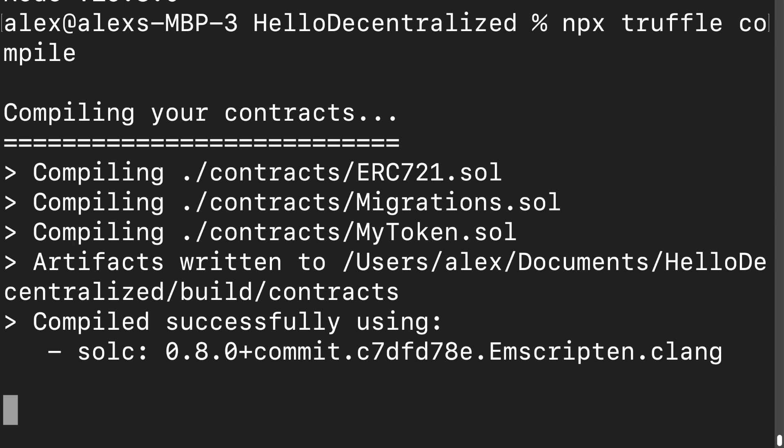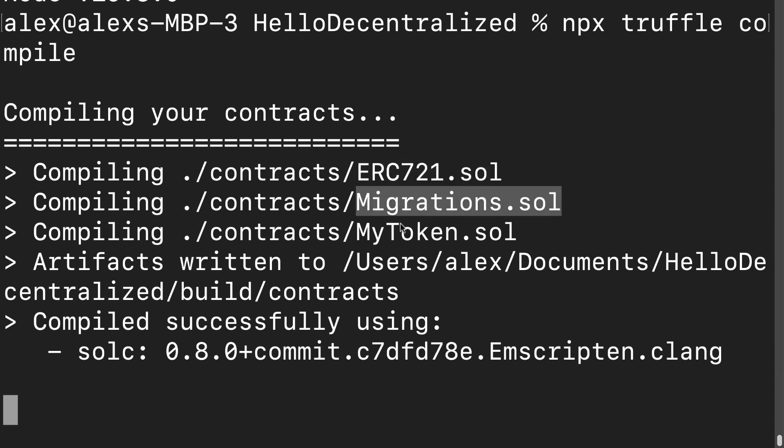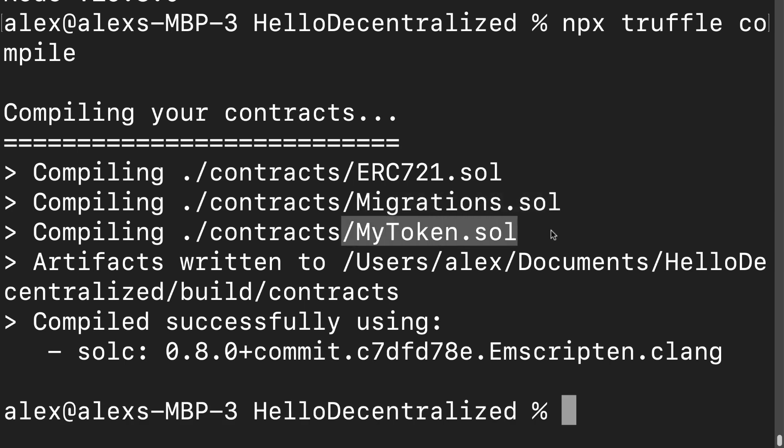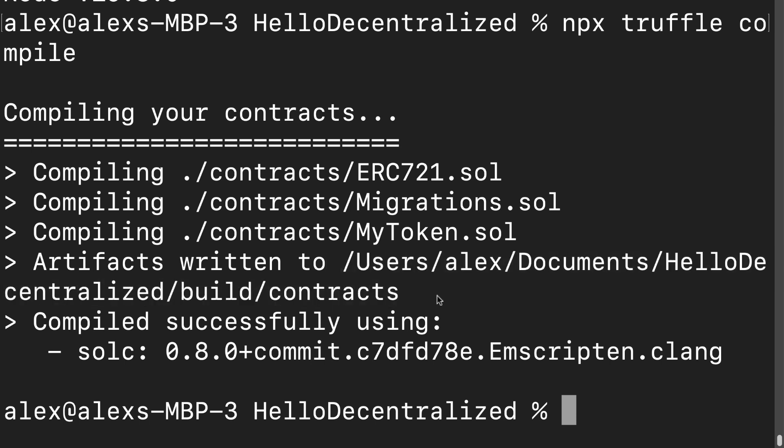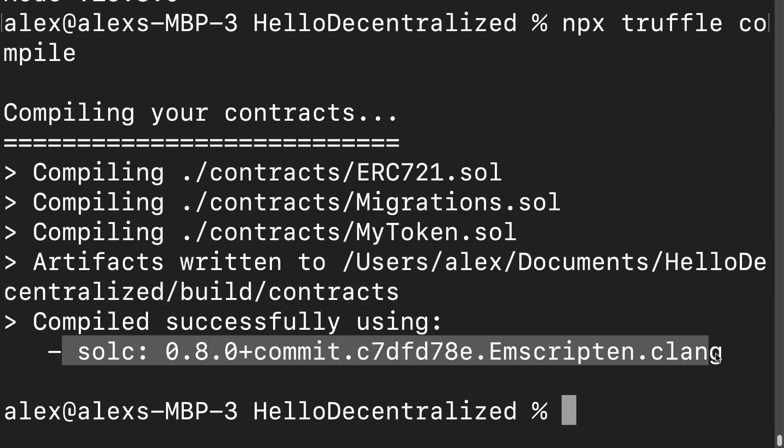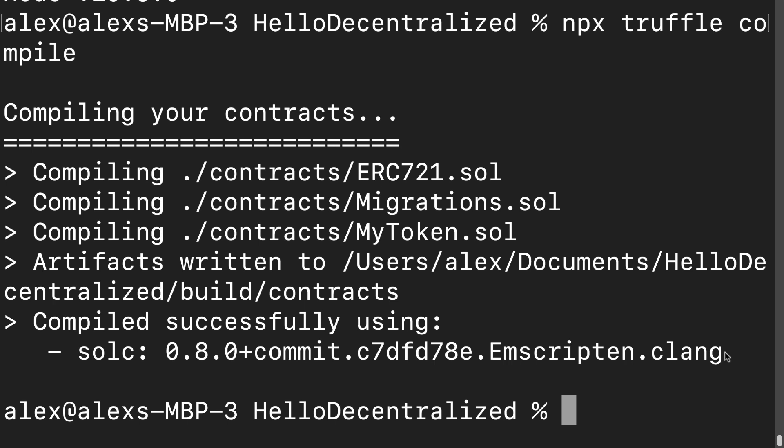And look at this. Now I get the message that we have a successful compilation. We've compiled erc721.solidity, migrations.solidity, mytoken.solidity, and the artifacts were written to my project folder slash build slash contracts. It was compiled successfully with my Solidity version. So great. Now we fixed all the problems and Truffle has been able to compile our Solidity smart contracts with the specified Solidity compiler.